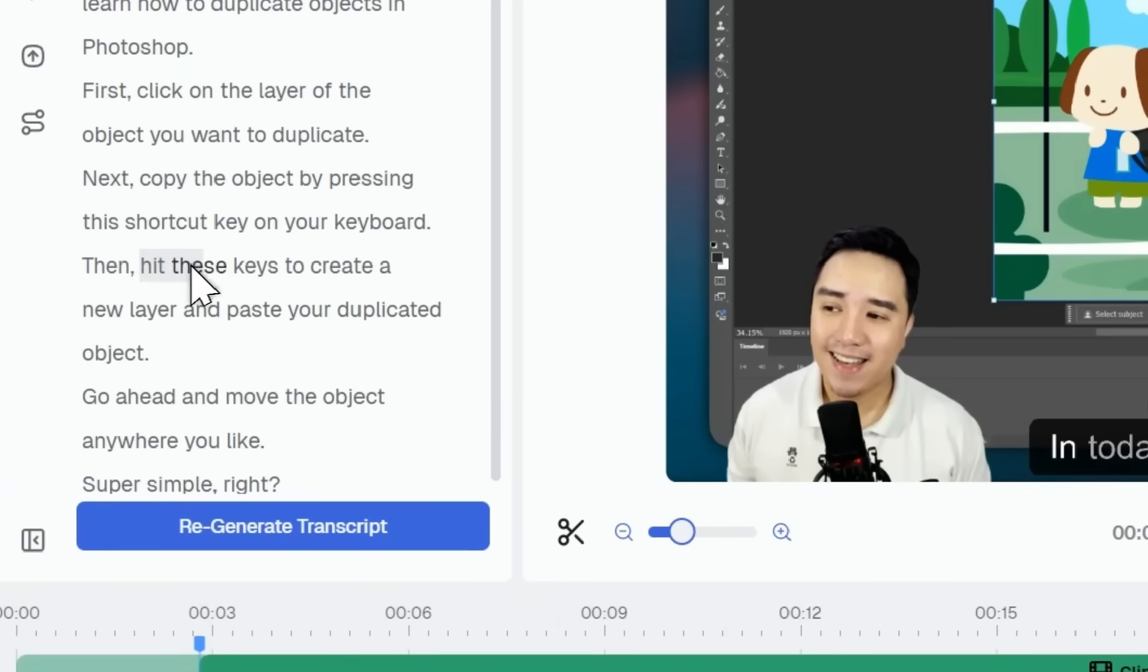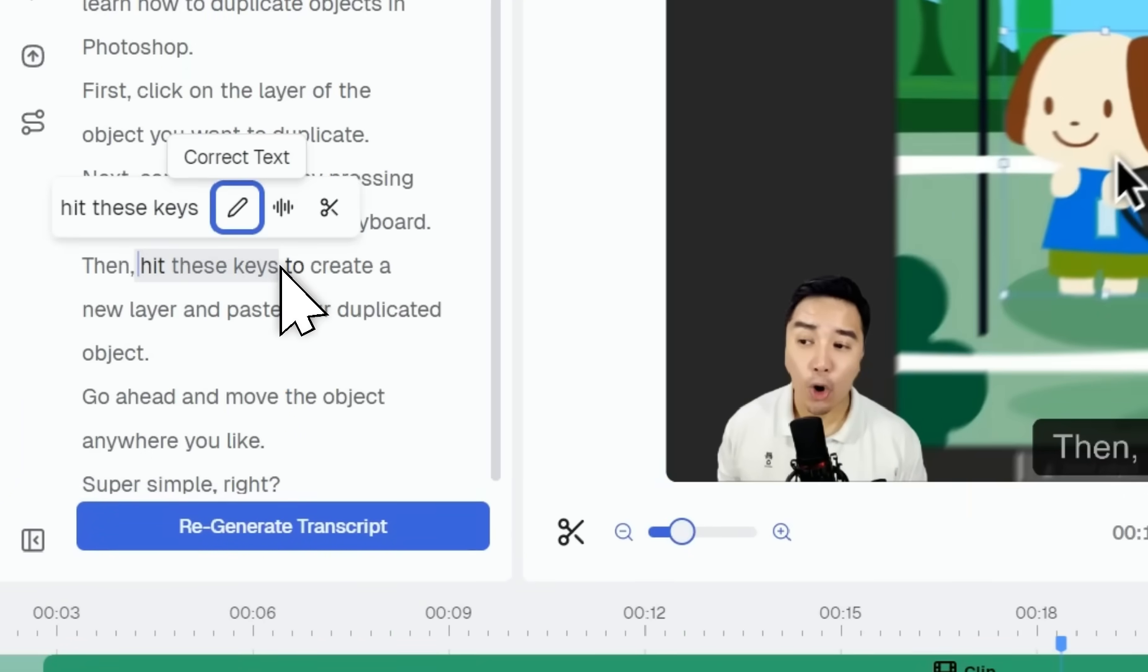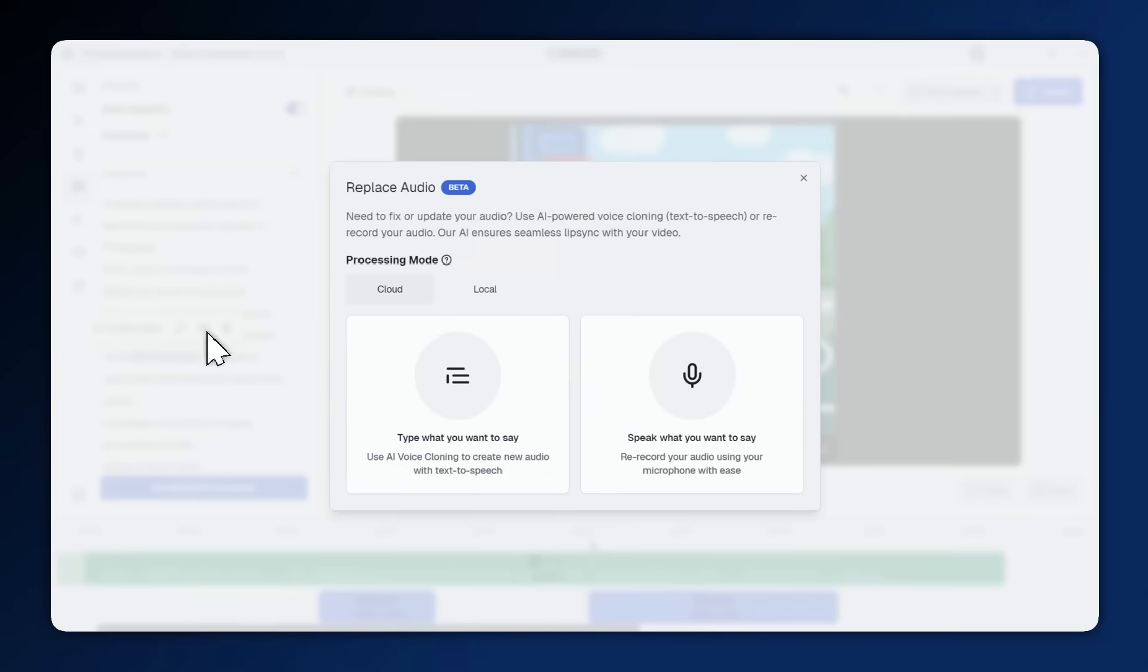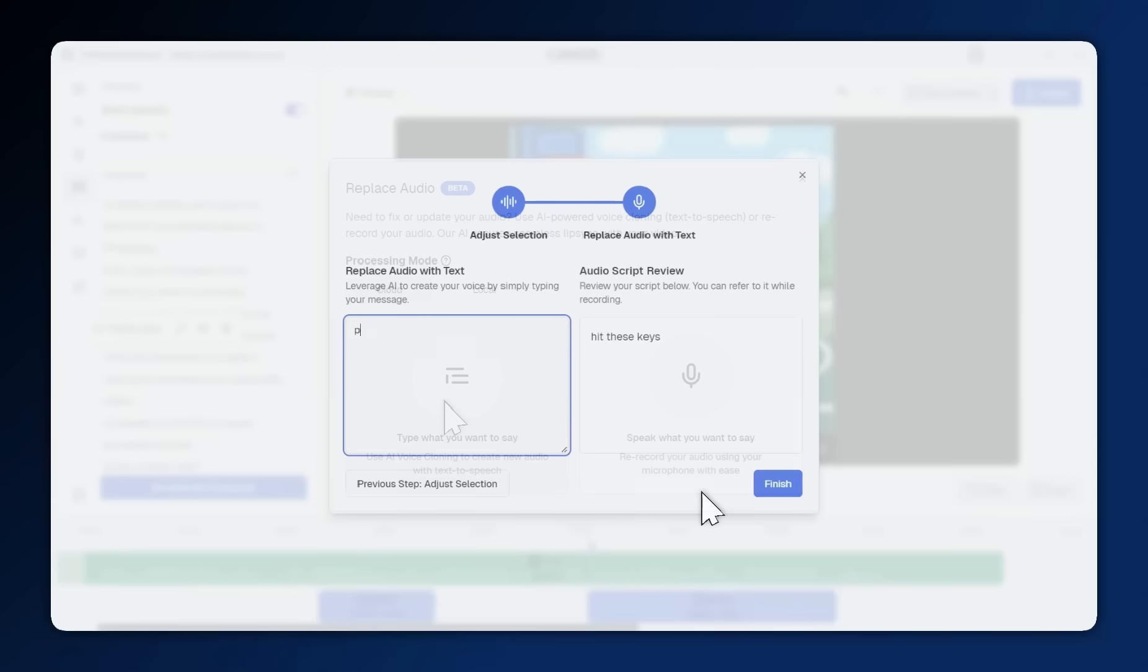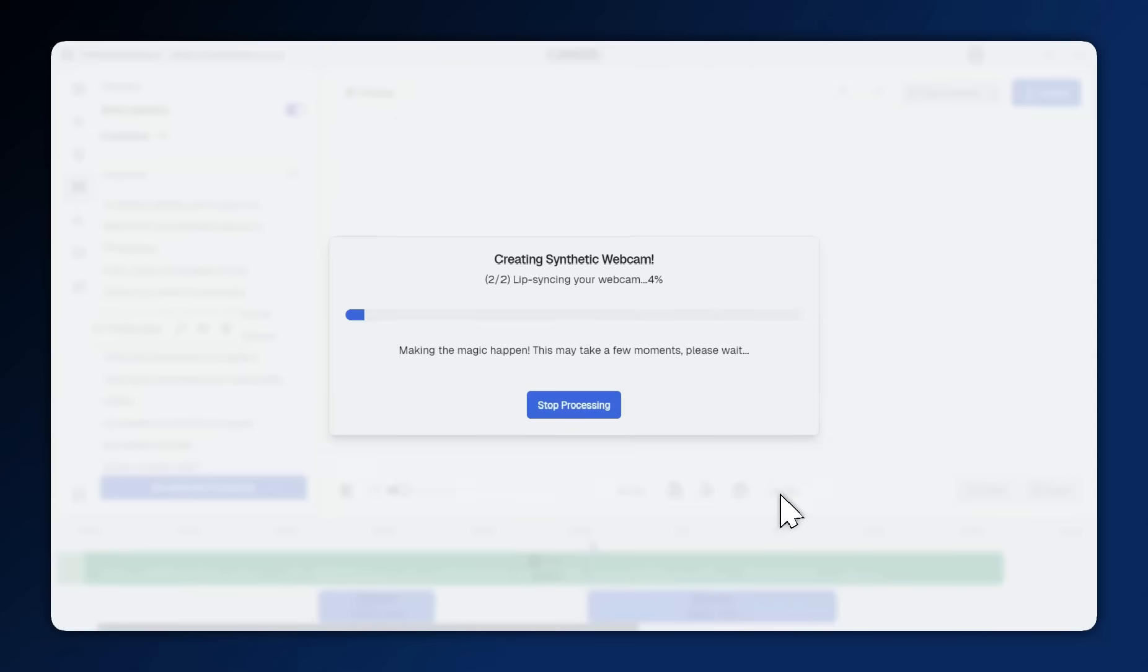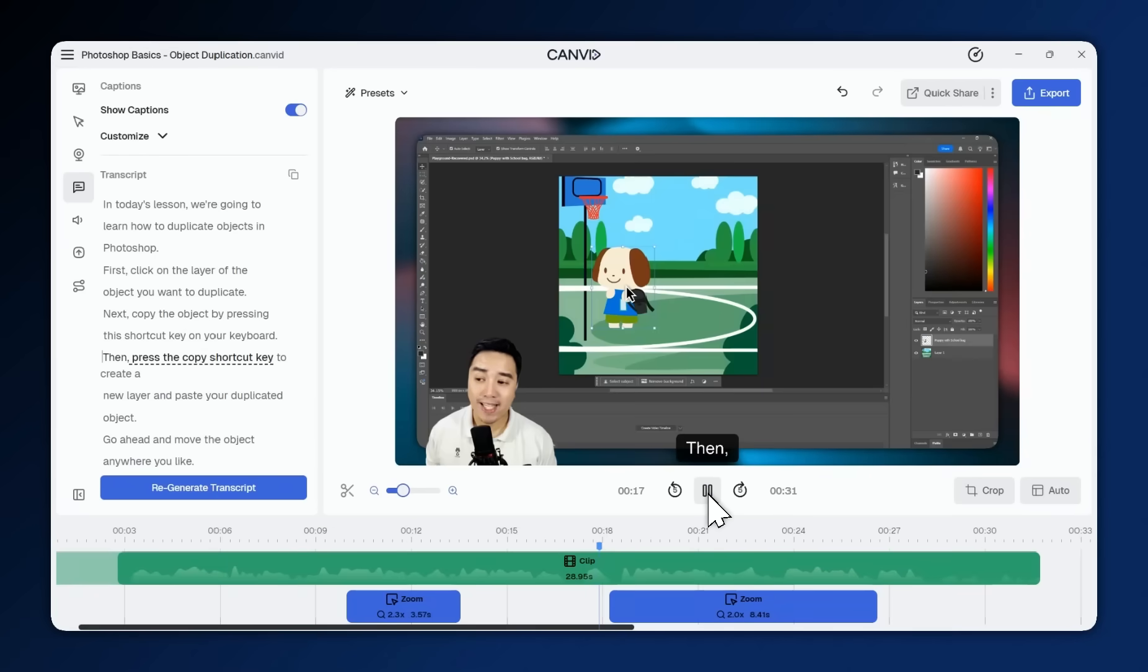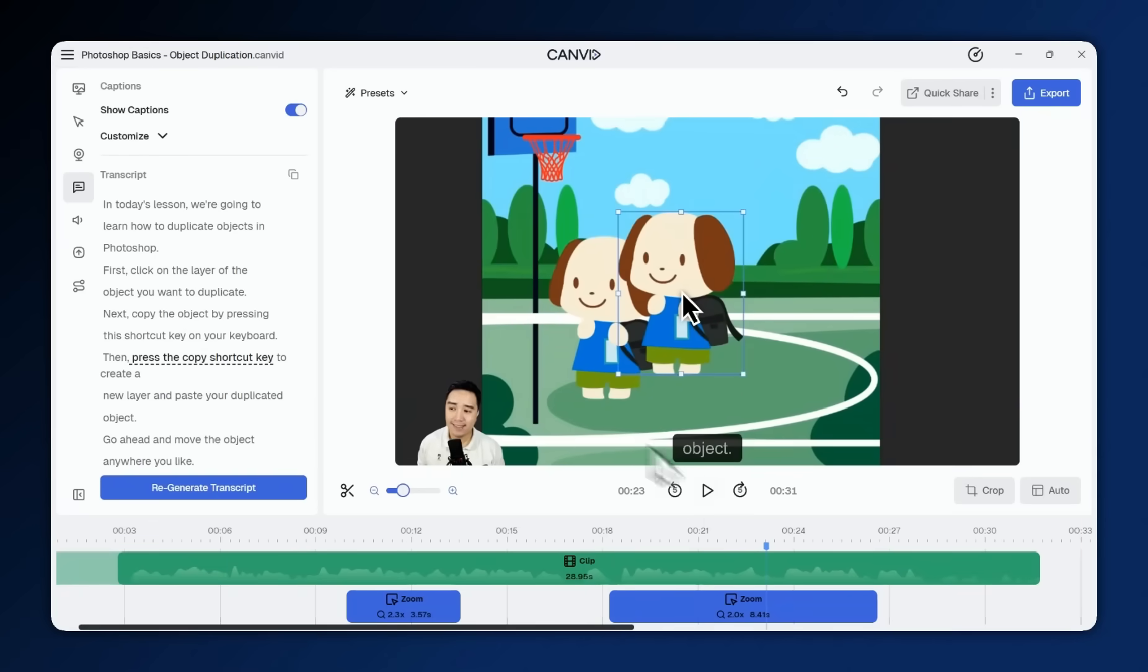Even better, with AI retakes, you can regenerate not just part of the transcript, but your voice and webcam to match the updated lines.